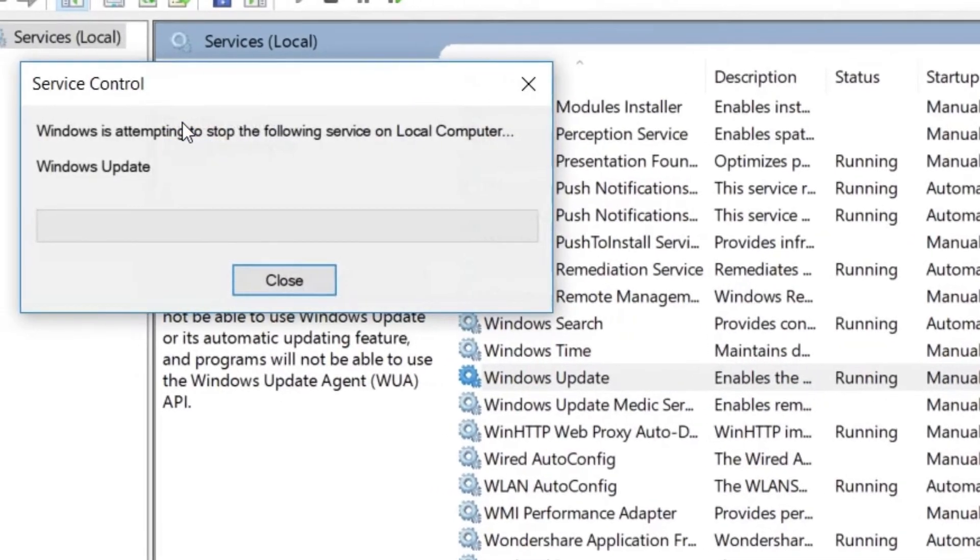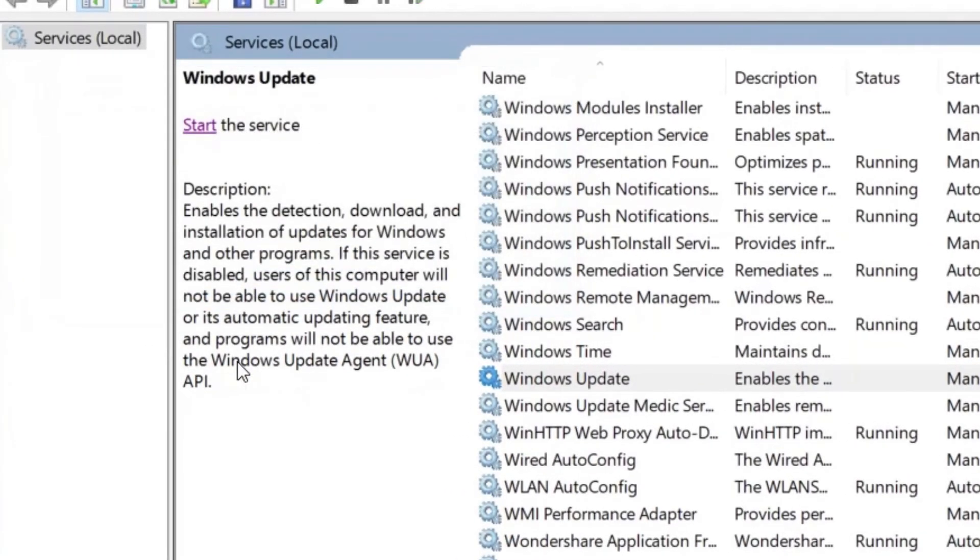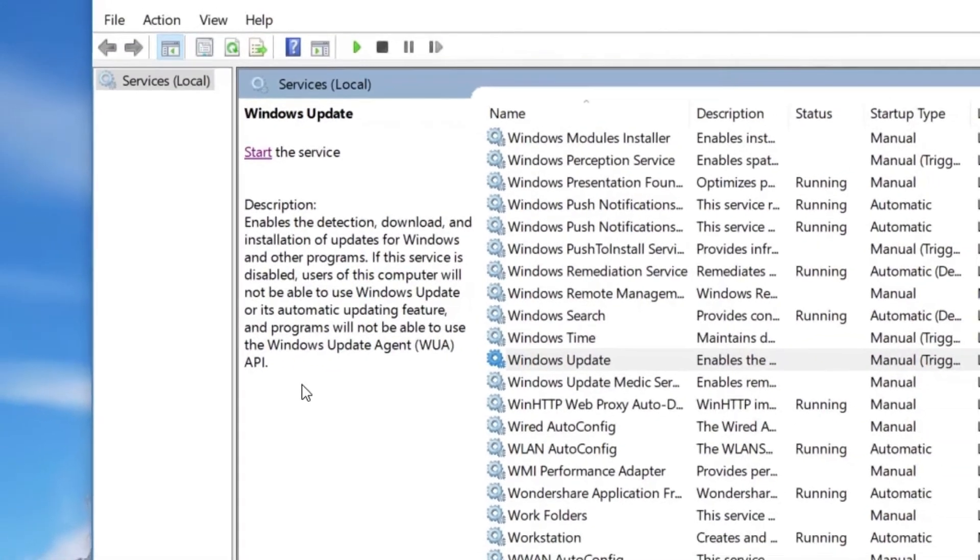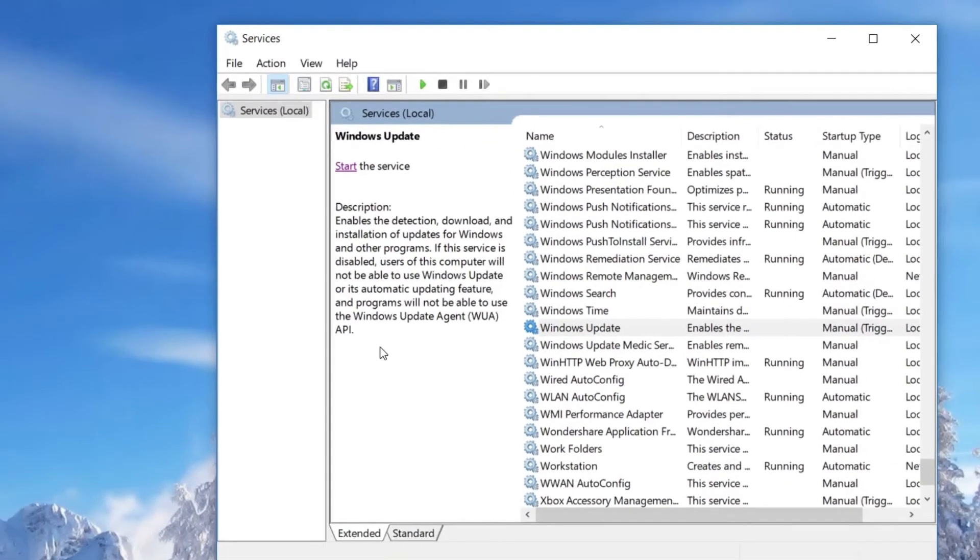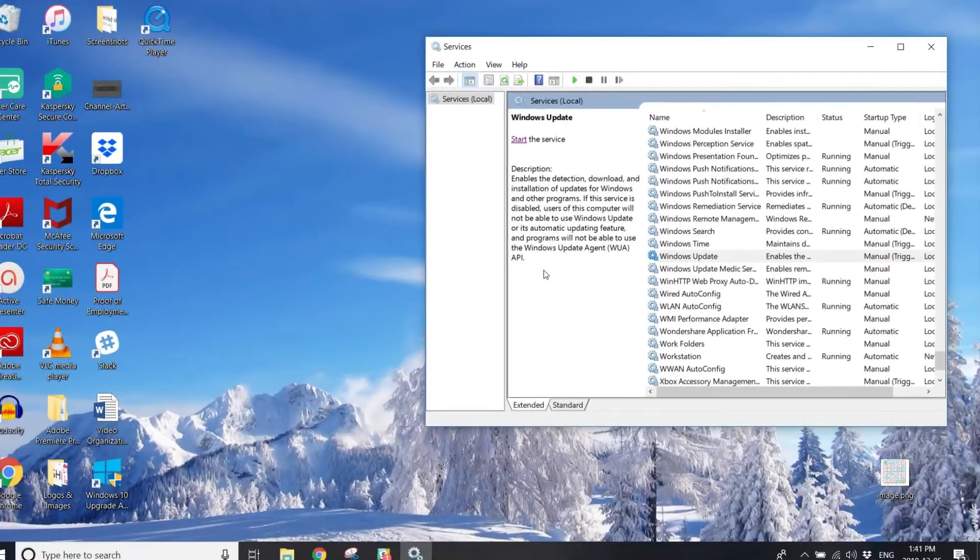You'll see a progress bar appear on your screen. Once that process is complete, you're all set! Windows updates will no longer automatically be downloaded and installed on your PC.